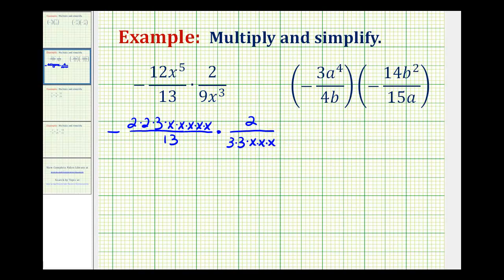Now we'll identify all the common factors between the numerators and denominators. Notice how we have a factor of 3 here and here — 3 over 3 simplifies to 1. Looking at the variable factors, we have 3 factors of x in common: x over x simplifies to 1 three times. So our product will be in simplest form.